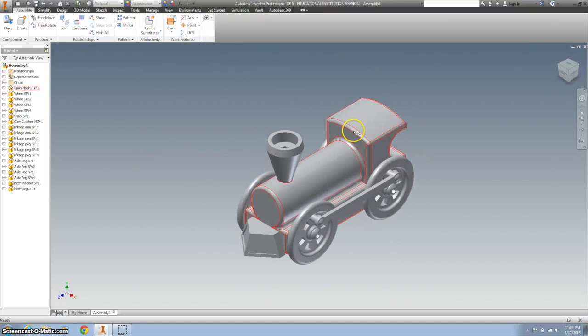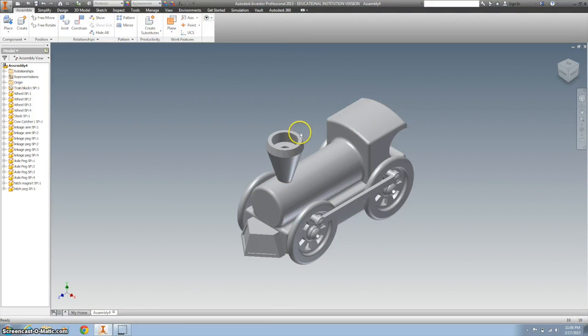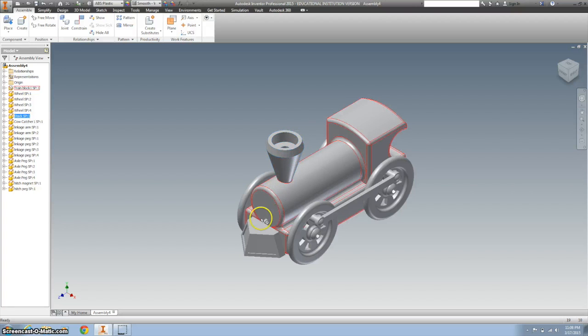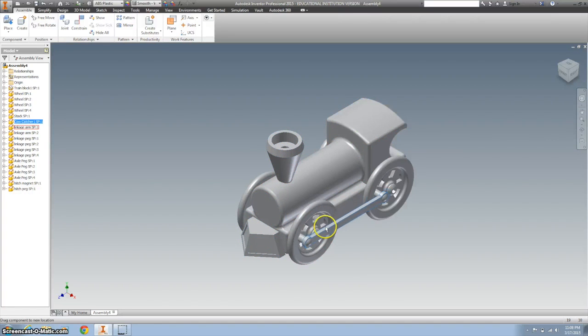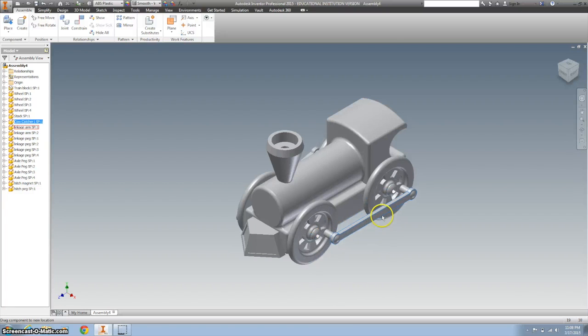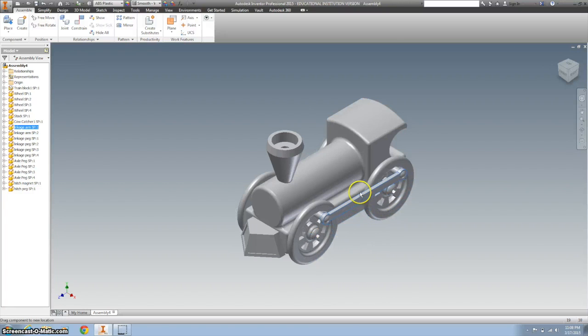Should be all done with your train. Nothing should get pulled off. The only thing that should move are the linkage arms with the wheels. You can see the other side working there too.